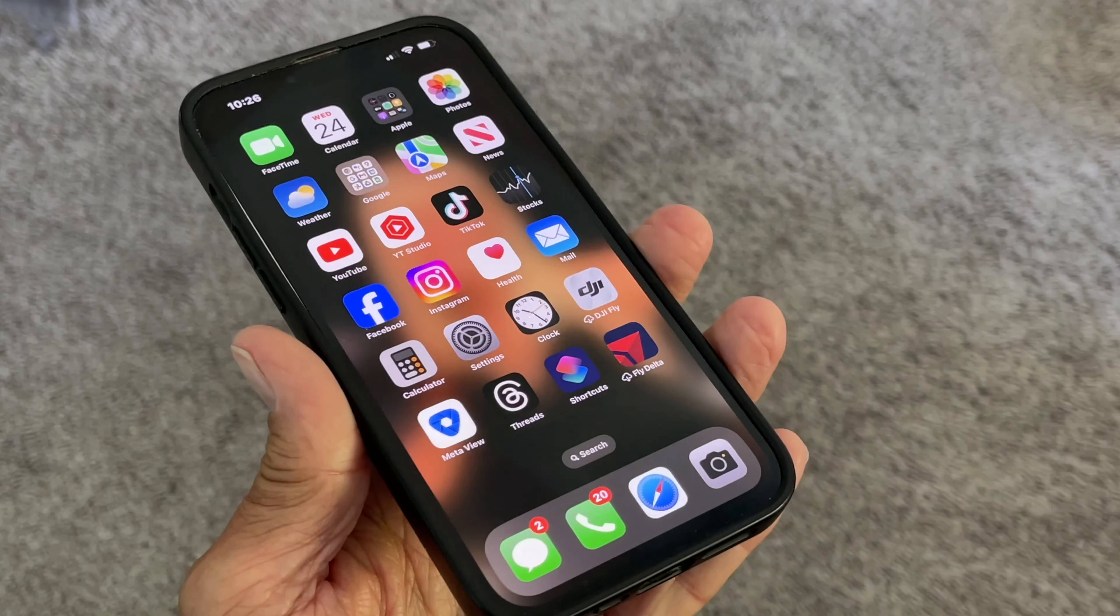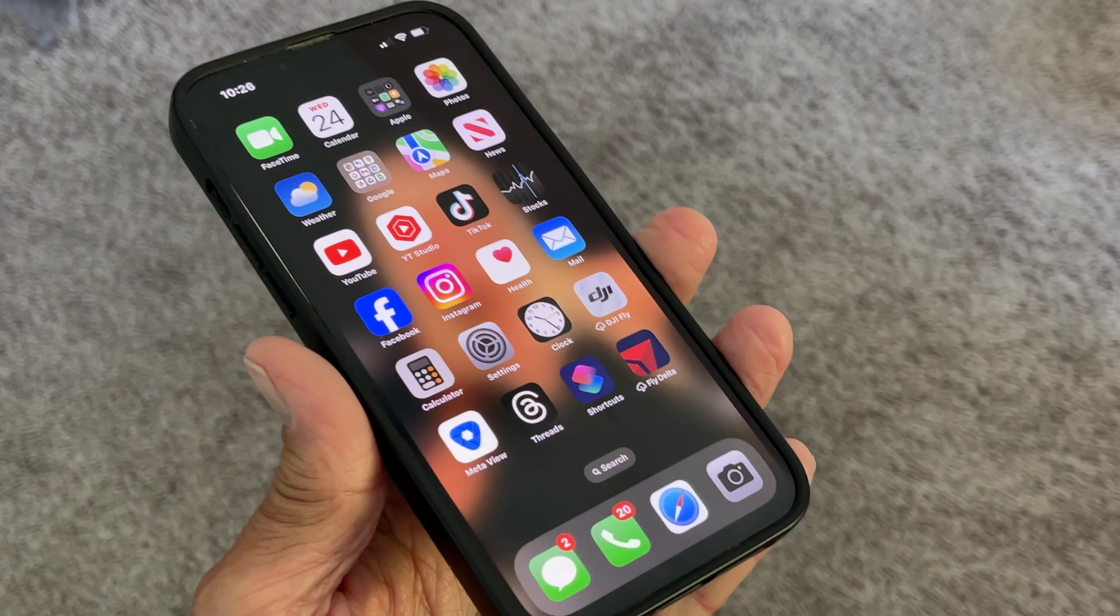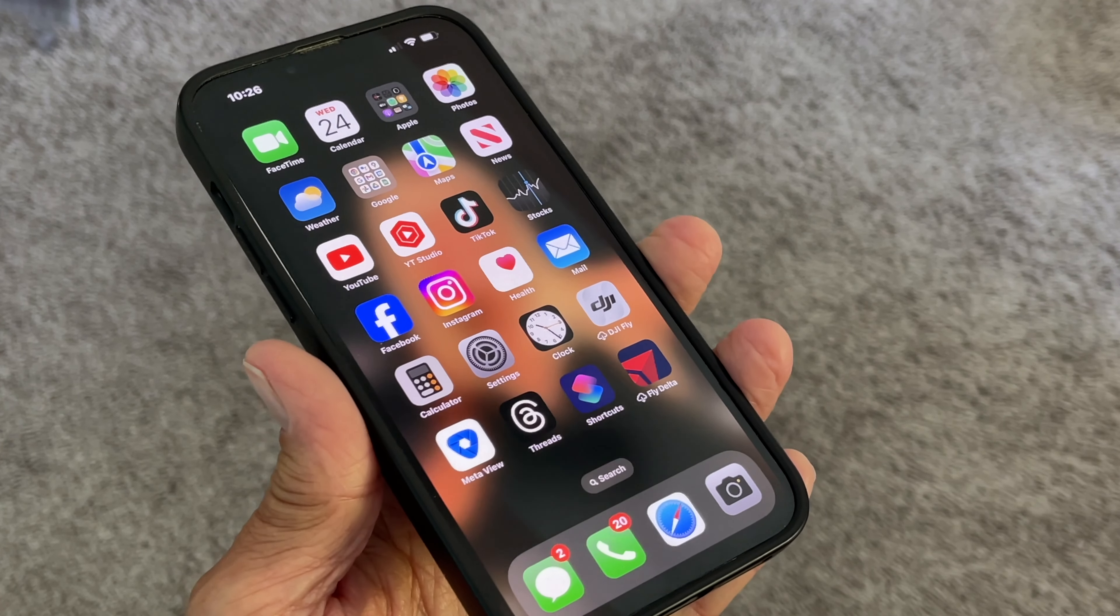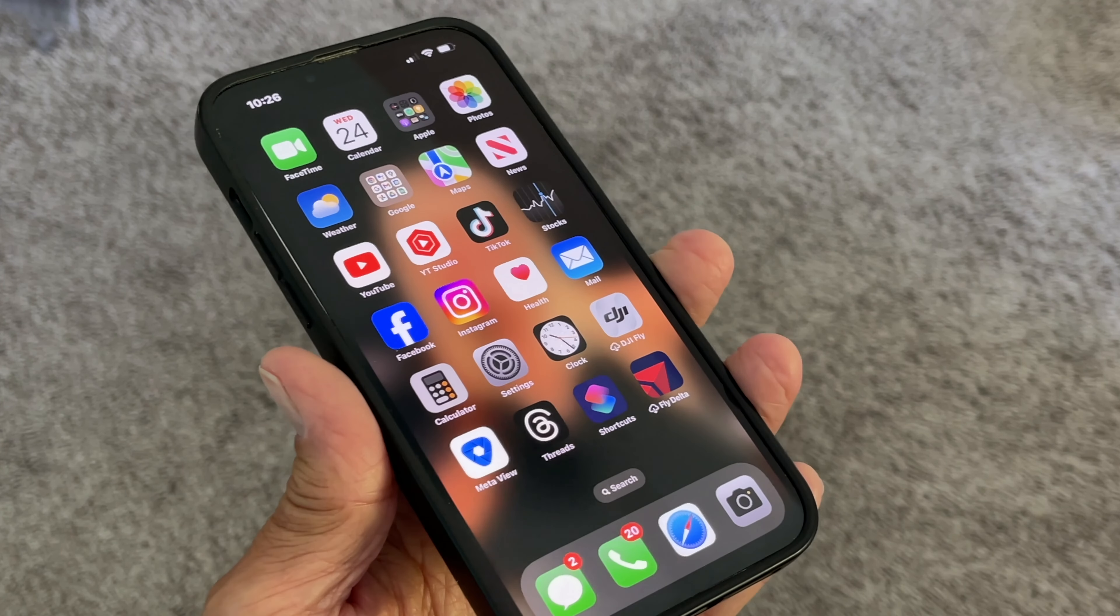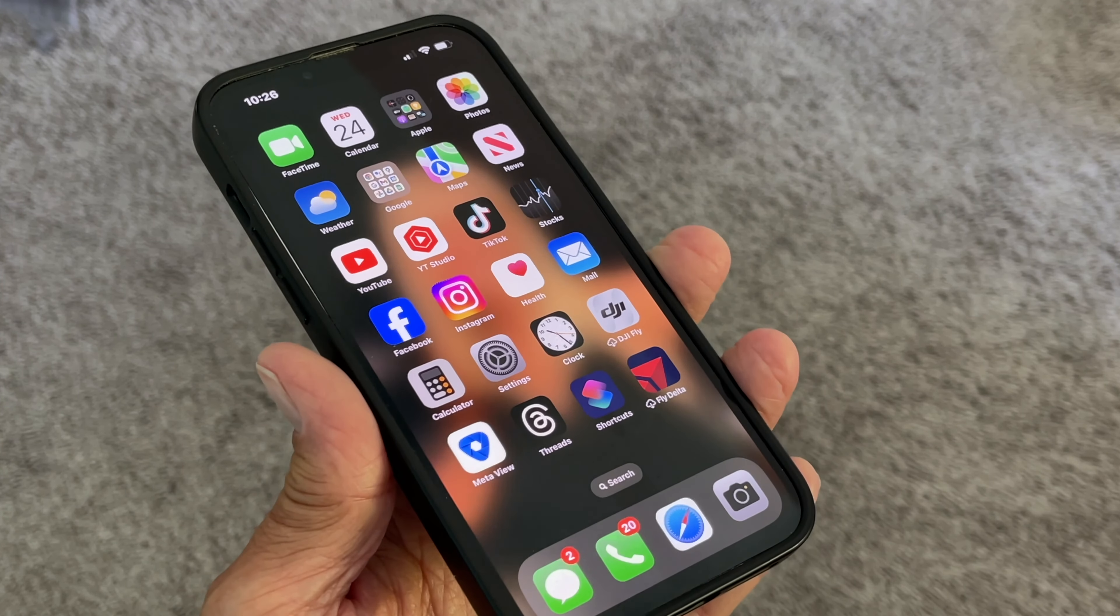Are you tired of seeing ads you don't want to see? I'm going to show you how to block them on your iPhone 15. First, we're going to go to Settings.